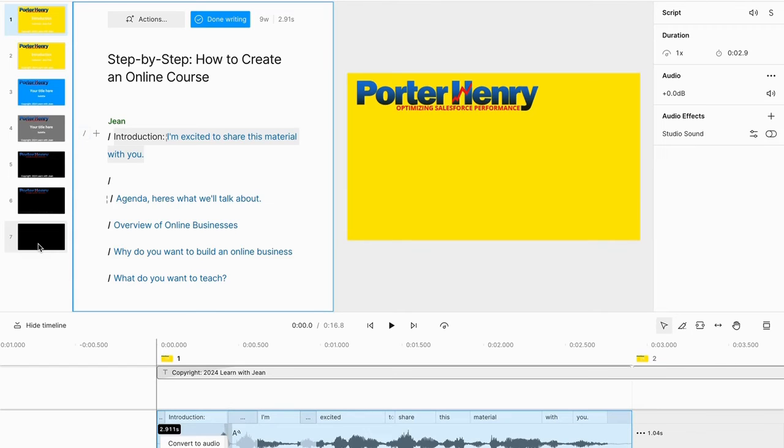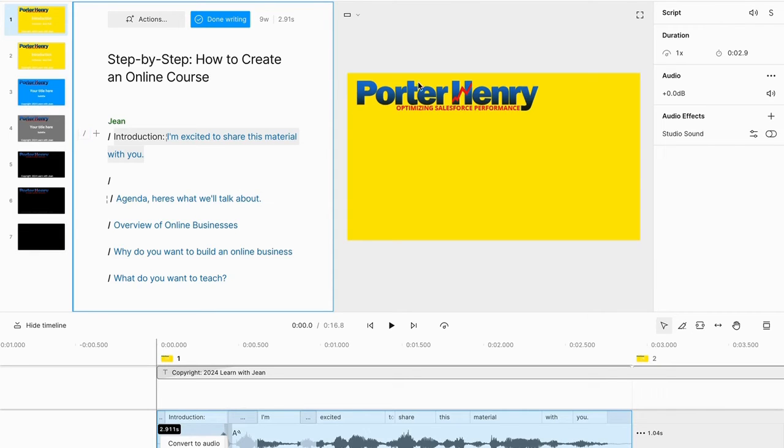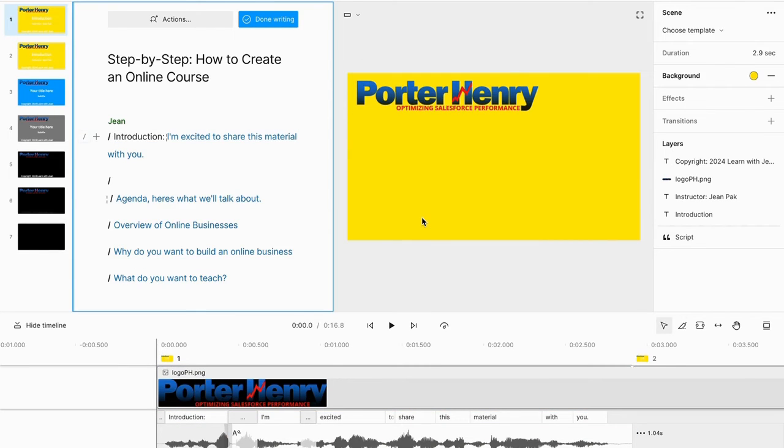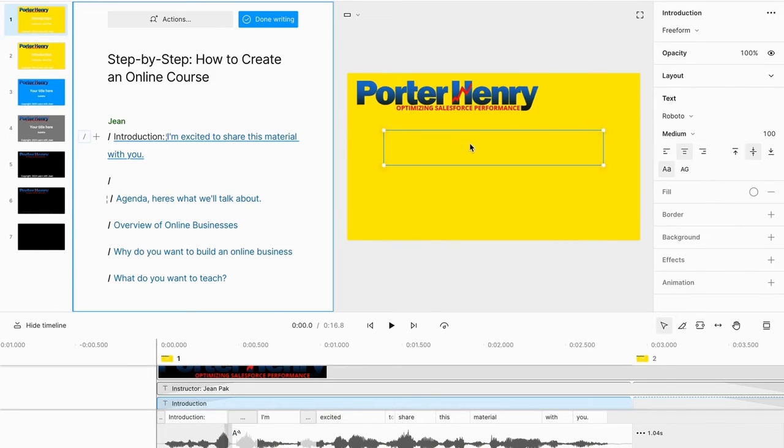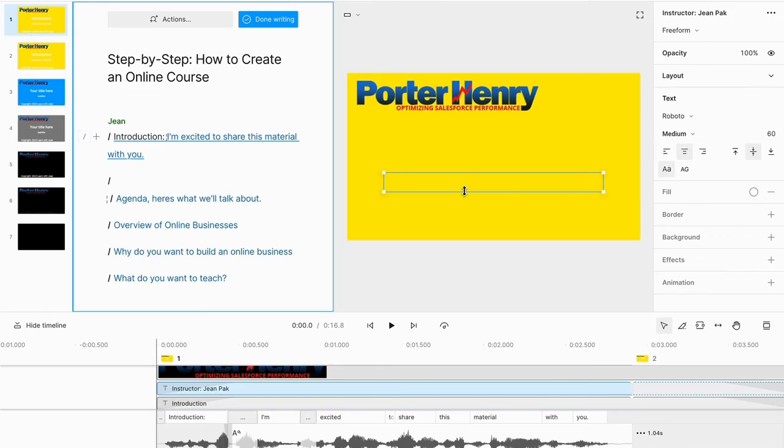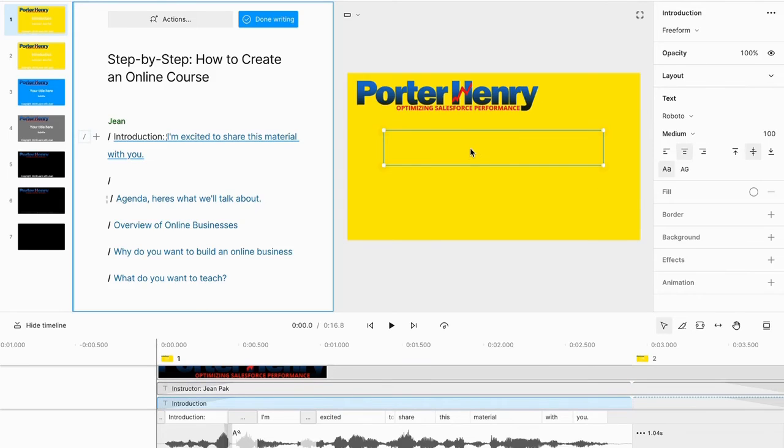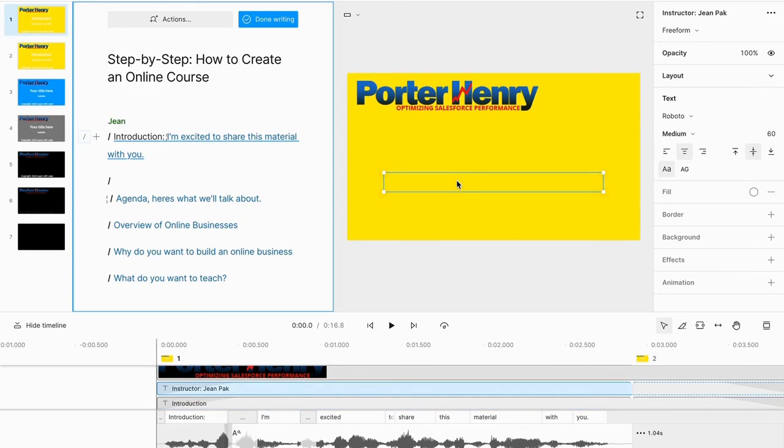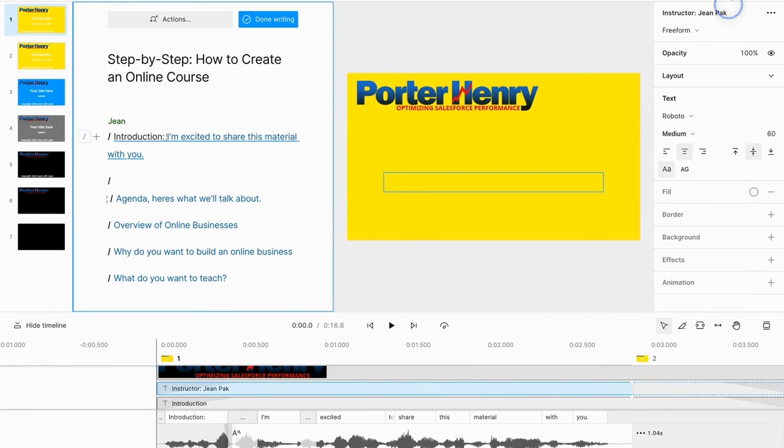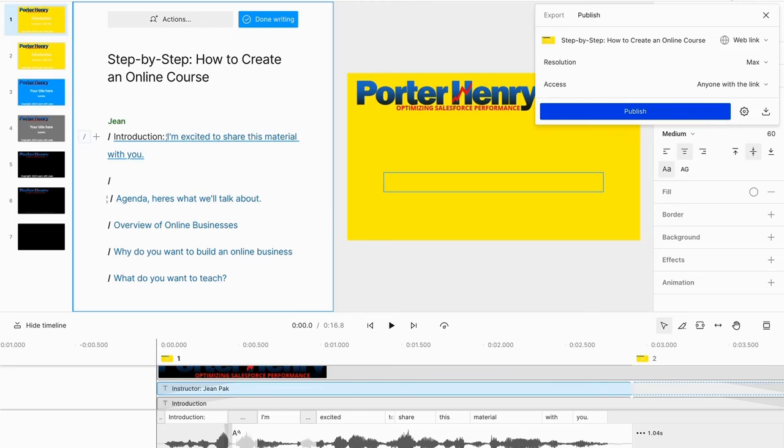That's a quick overview on how you can create your online course in Descript step-by-step. As a recap: start off with creating a new video project, apply a template from the template library, add your logo, add a copyright on the bottom, and have your title and subtitle. Title could be lesson title and subtitle could be your instructor name.